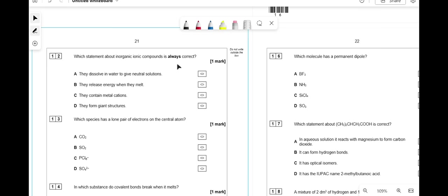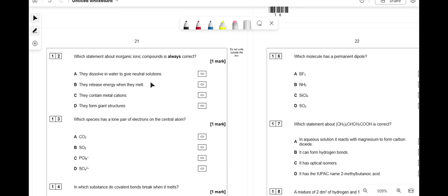Which statement about ionic compounds is always correct? They dissolve in water to give neutral solutions — no, ammonium compounds can give acidic solutions. They release energy when they melt — no, melting breaks bonds so it's endothermic. They contain metal cations — no, ammonium is a non-metal cation. They form giant structures — correct, because ionic compounds form giant ionic lattices.